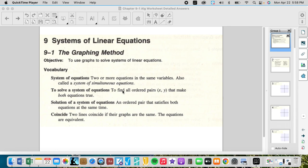To solve a system, you find all ordered pairs of x and y for each equation, then find where they intersect or where they're both true. Since points are all solutions — or true values — where they're both true would be an intersection, sharing that solution. The solution of a system is an ordered pair that satisfies both equations at the same time.